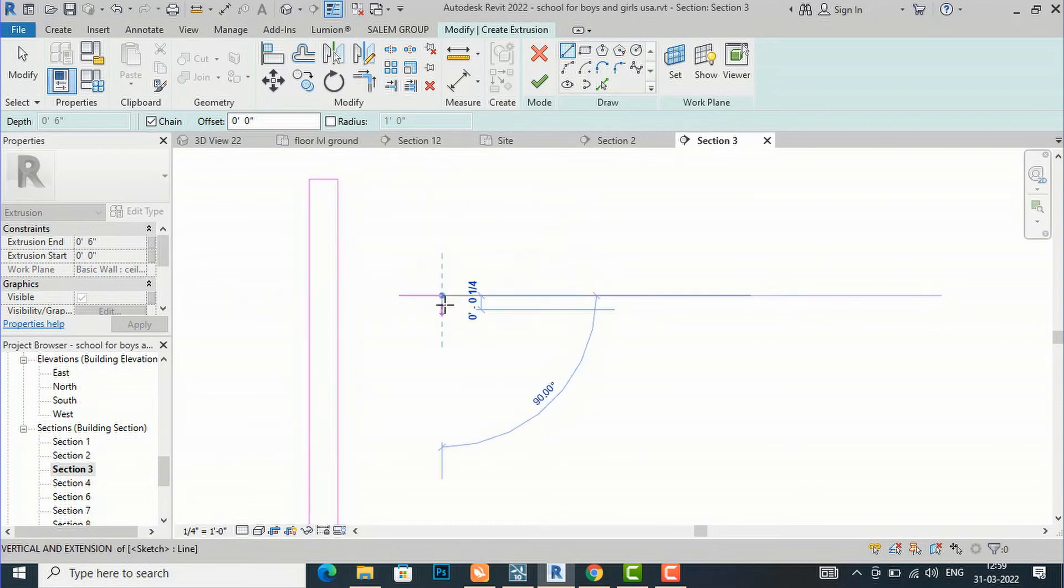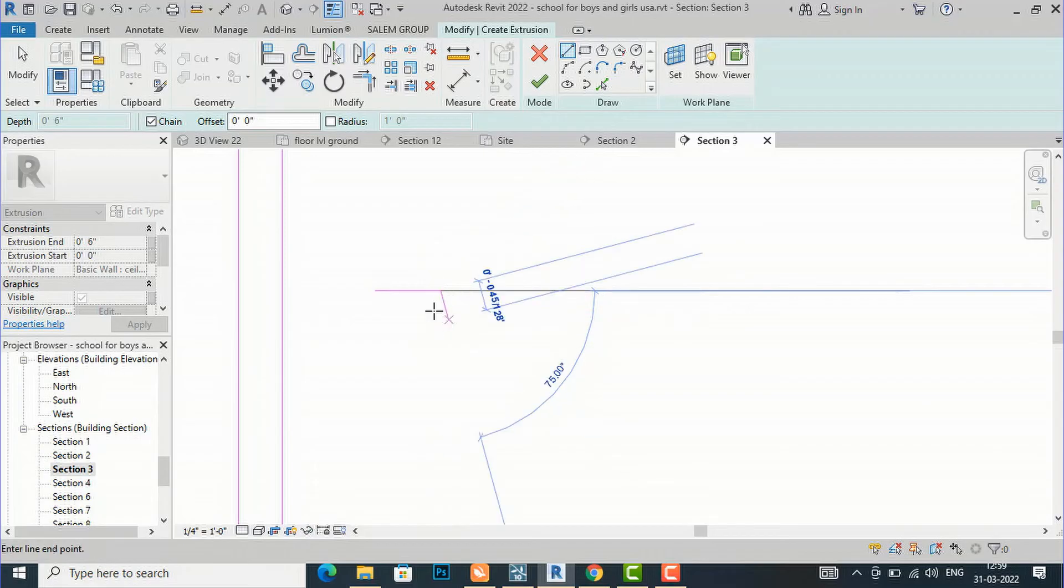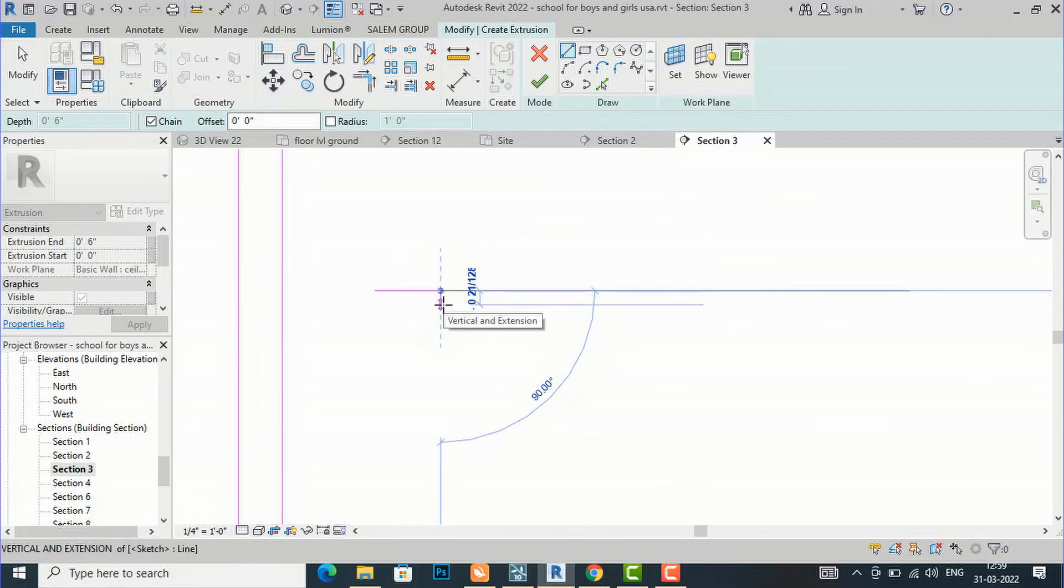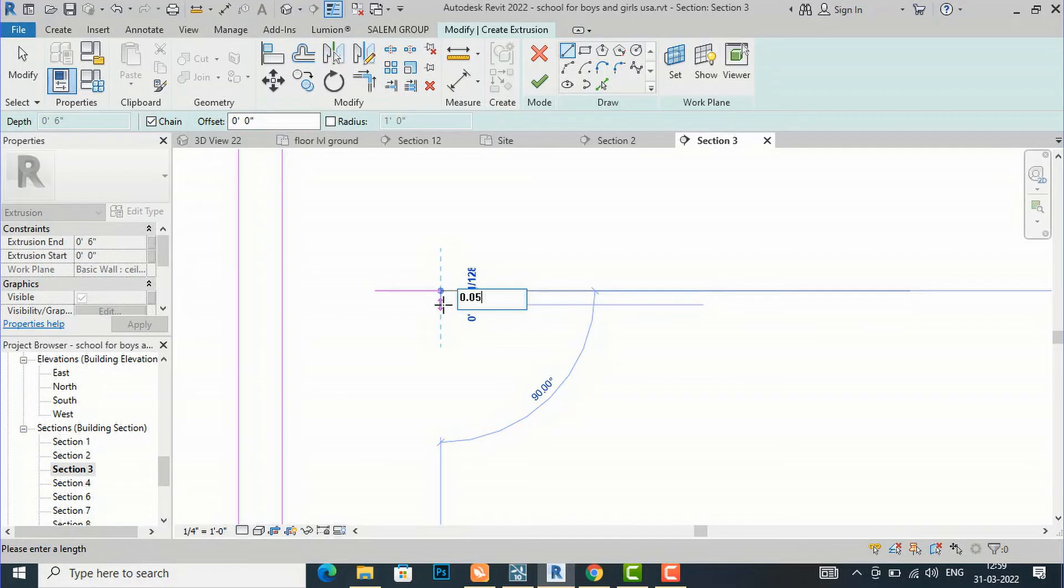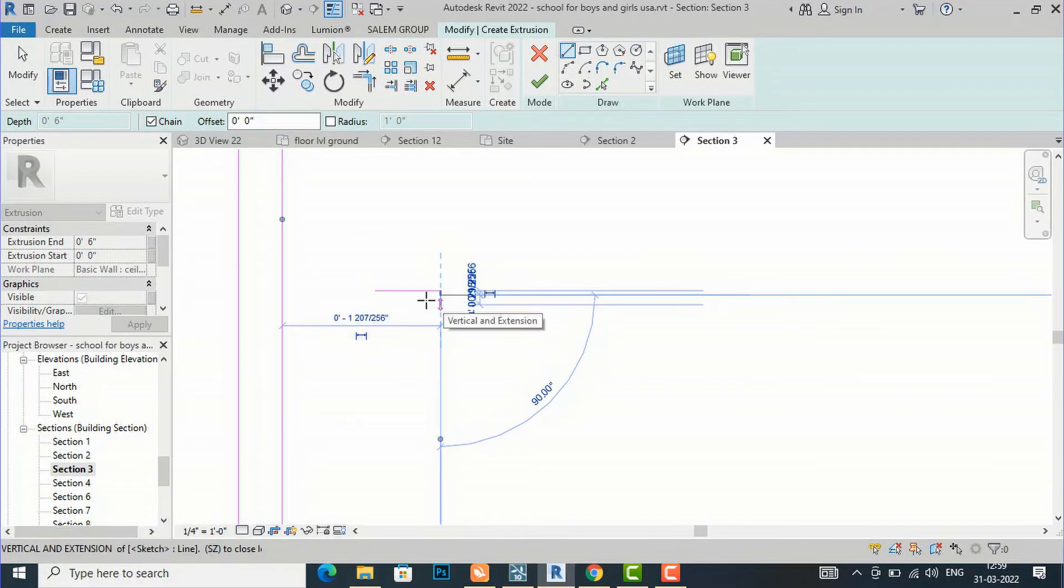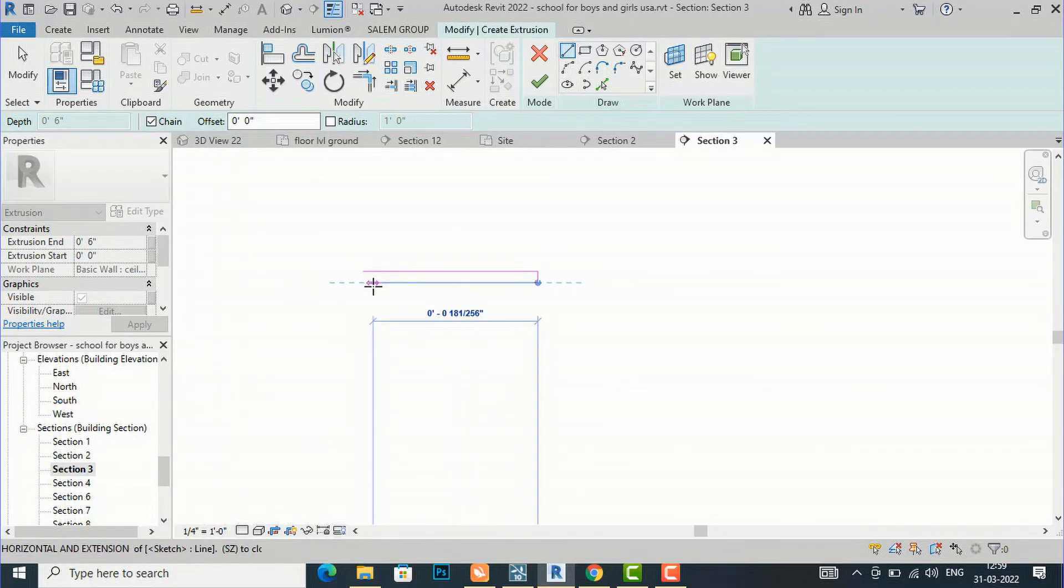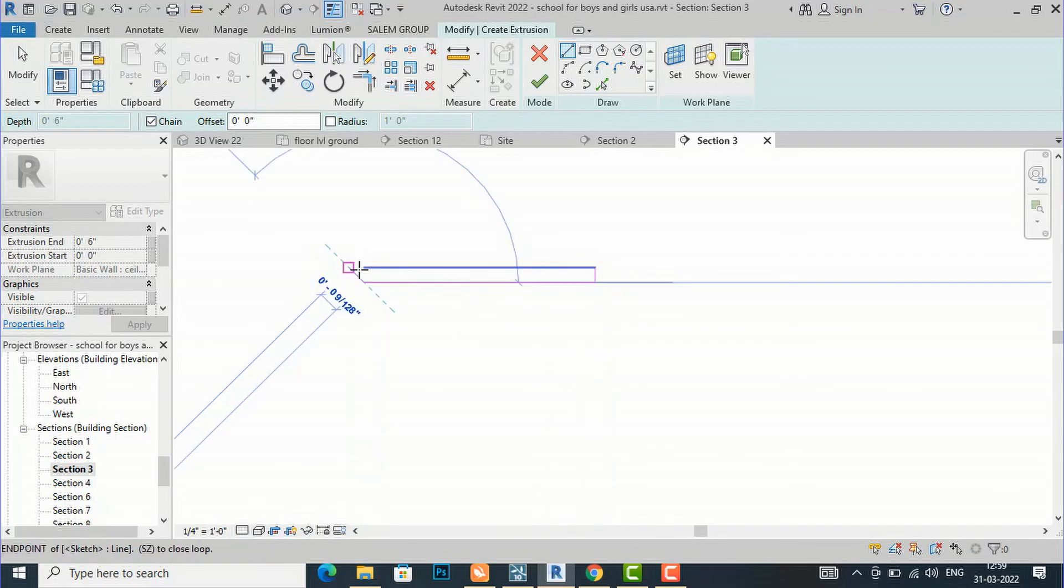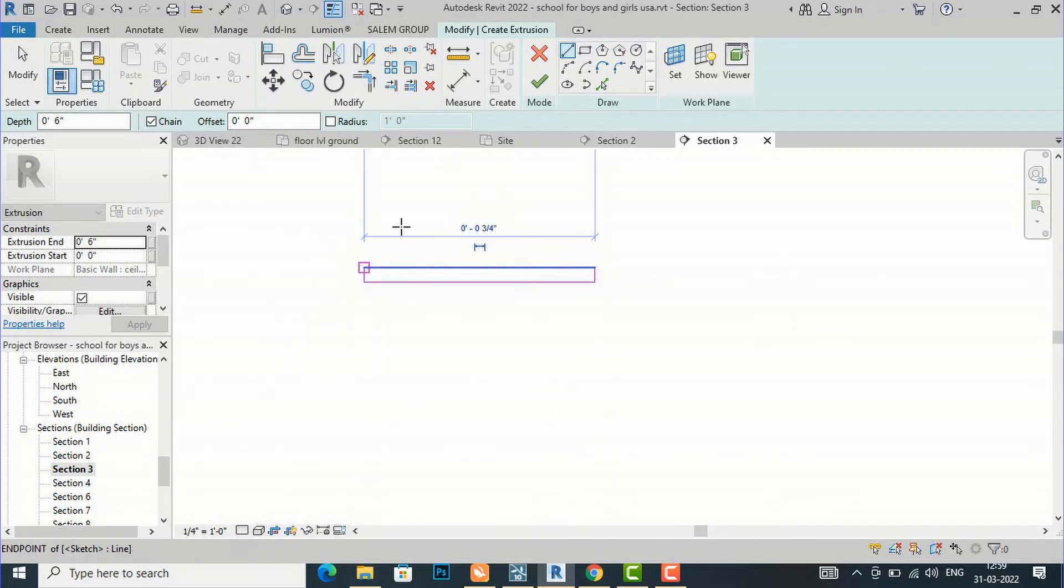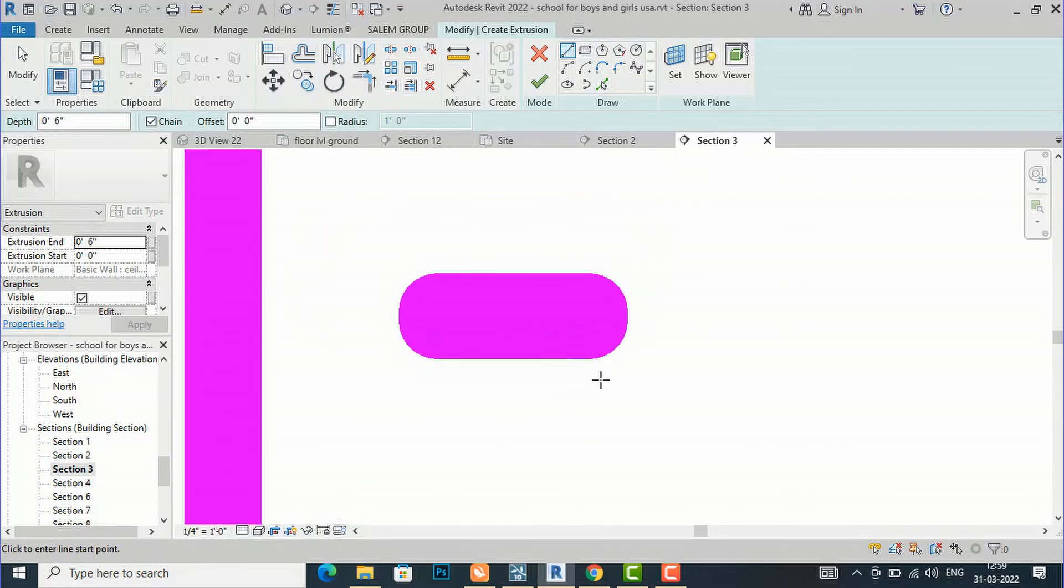Suppose I want to give this as 0.05 inches. I'm going to enter 0.05 inches. You can see it's very clear using thin line, but once you turn this off...